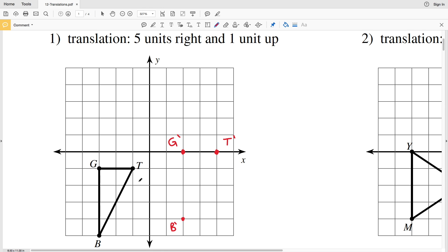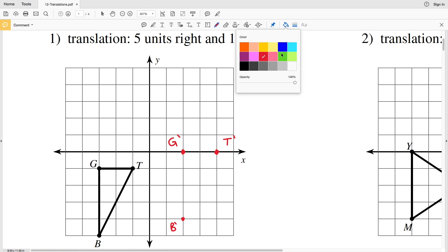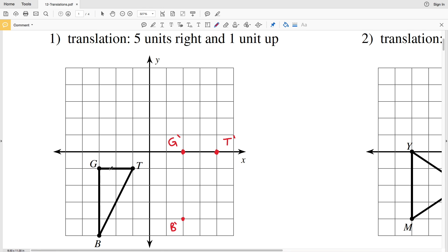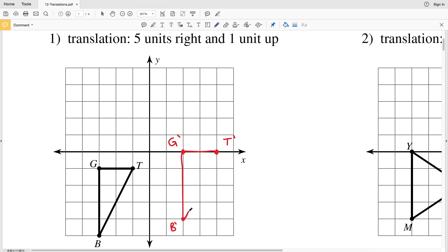Now that we have all our points, we're going to translate the lines as well. G was connected to B, so G prime will be connected to B prime. G was connected to T, so G prime will be connected to T prime. And T prime will be connected to B prime, since point T was connected to point B. That's our translated figure for number one. I recommend using a straight edge when dealing with the lines to get a crisp, clean line.